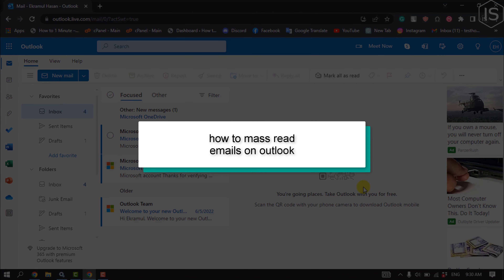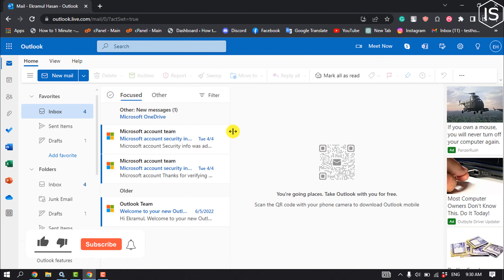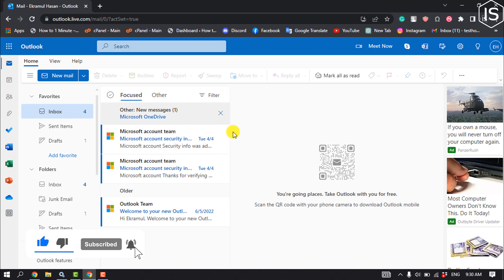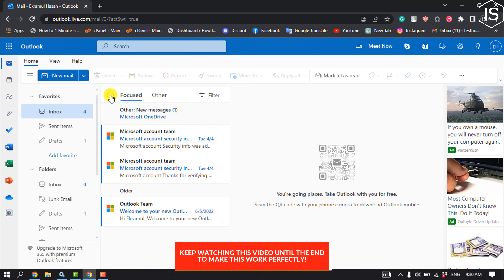This tutorial will show you how to mass read emails on Outlook. First, open your Outlook and select Inbox. Now we have to select all emails, so click on 'Select All'.